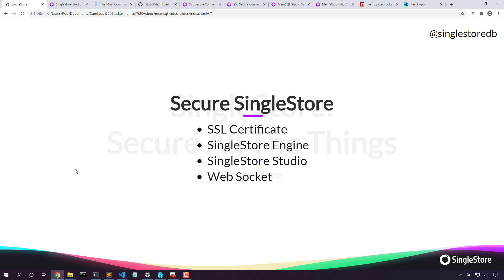As we look at securing SingleStore, we will secure the SingleStore engine, we'll secure SingleStore Studio, and we'll open up the web socket using SSL. Now we have created videos on each of these steps before, but it'll be fun to see all of the pieces come together.